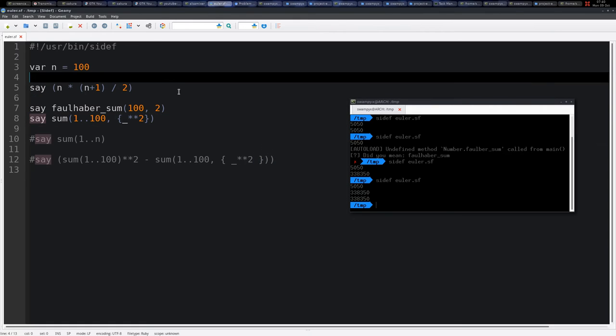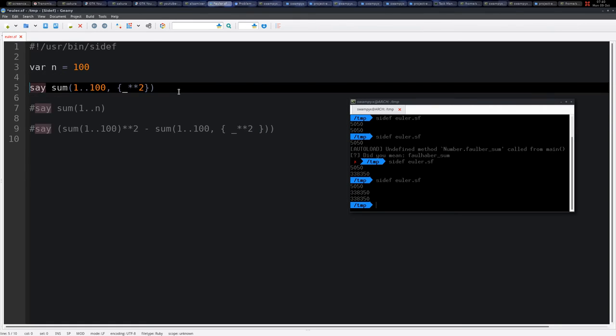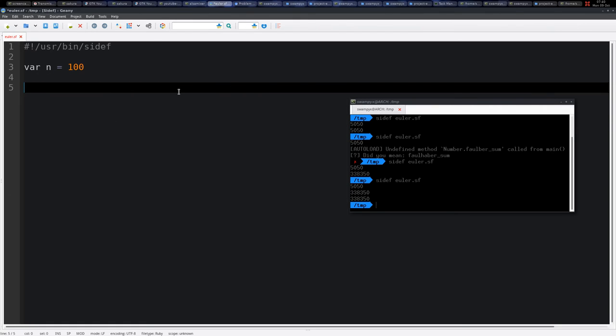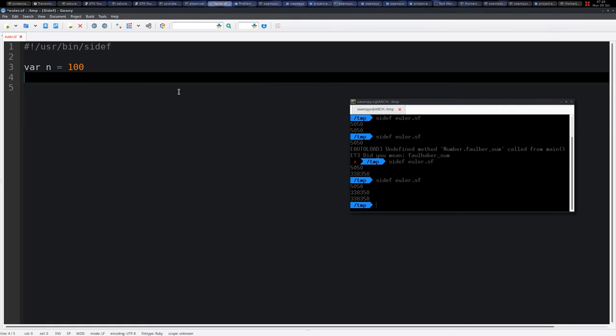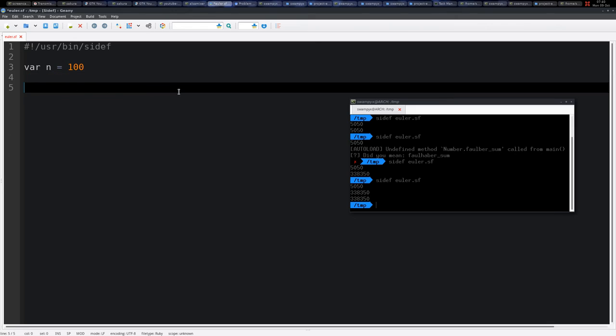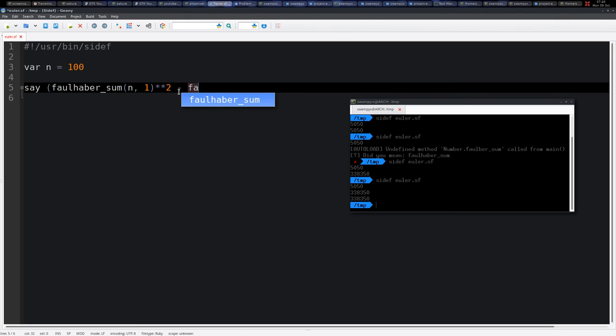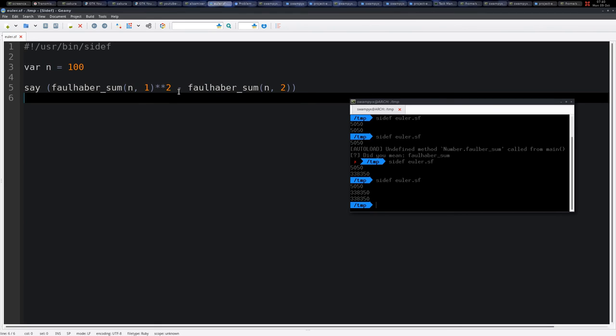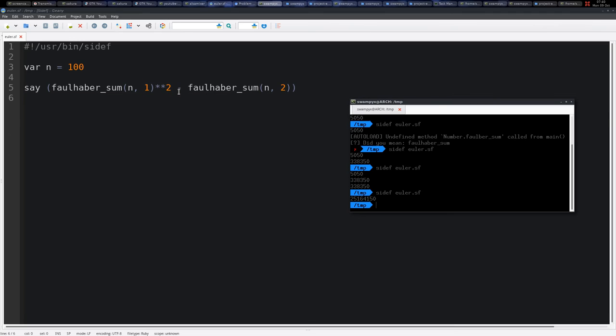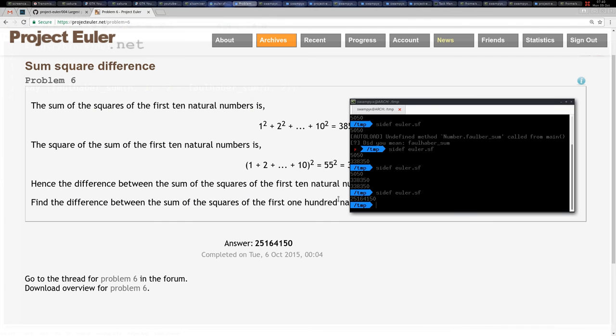Simplifying the problem, we say n is equal to 100, so we say Foulhaber. It even works when n is 1, so the power is 1, so we say n and the power is 1, we square this, and we say minus Foulhaber sum n, and the power is 2 for each natural number. And we get the same answer.